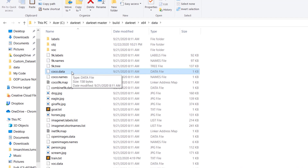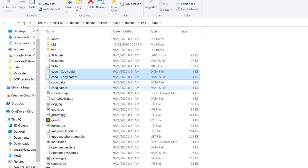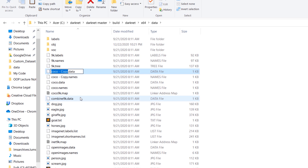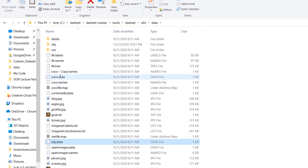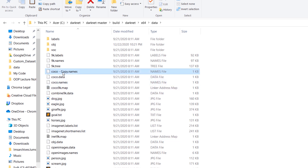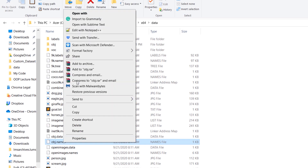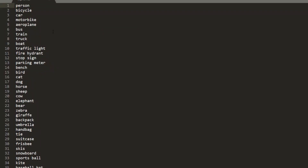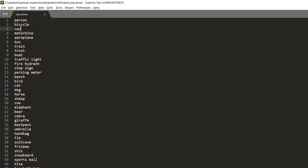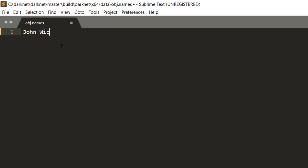Secondly, we are going to create a copy of these two files: coco.data and coco.names. Let's copy them and paste them here, and rename them to obj.data and obj.names. If we open obj.names with a text editor, we'll find the names of the classes on which YOLOv4 is trained. In our custom dataset we only have one class and we called it John Wick, so that's what we are going to put here and save this file.